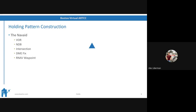Let's talk about the nav aid — the reference point of the hold. All the holding instructions go about this point. A nav aid can be a VOR, an NDB (non-directional beacon), an intersection on GPS, a DME fix, an RNAV waypoint, an intersection of two radials — whatever you want it to be, or whatever air traffic control tells it to be.